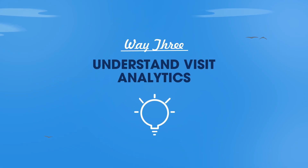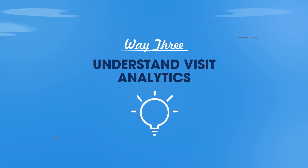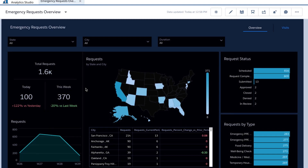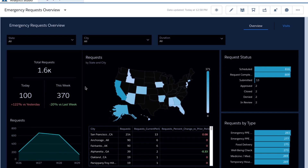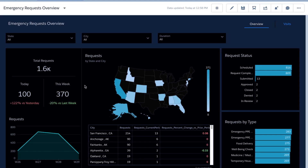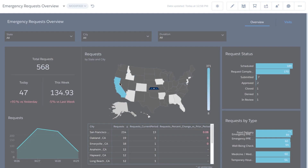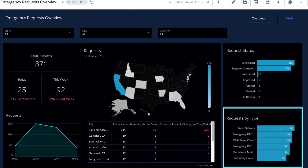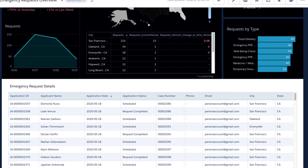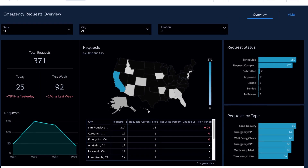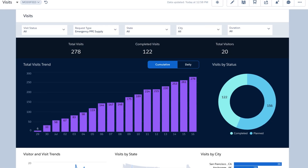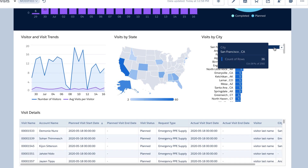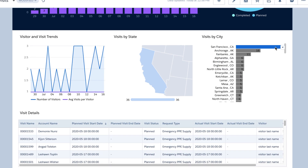And finally, analyze visit details to see where resources are needed most. Government agencies can optimize disbursement of available resources by analyzing emergency requests and visits. The emergency request overview dashboard allows you to see request status and requests by type to understand resource needs and deep dive into request details. The visit analytics dashboard allows you to understand visit completion status with the ability to filter by request type and view trends over time across all of your locations.